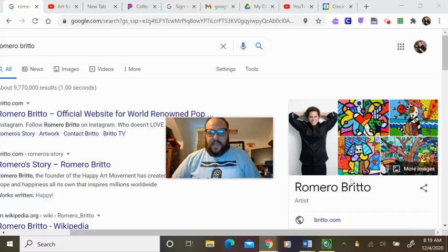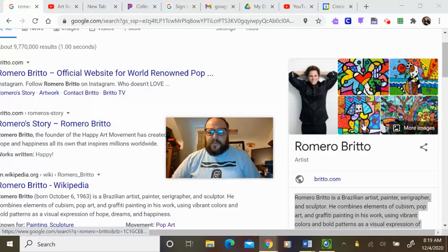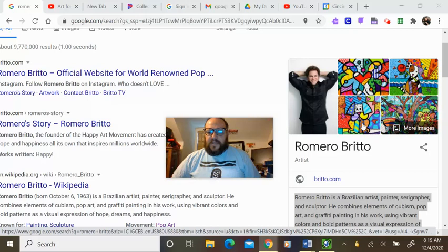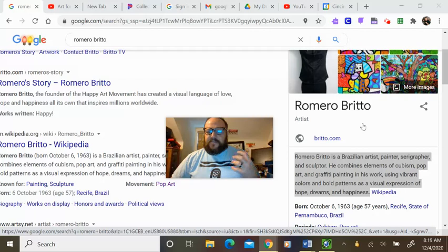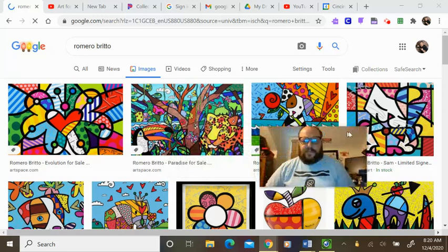Romero Britto is a Brazilian artist, painter, seriographer, and sculptor, and he combines elements of cubism, pop art, and graffiti painting in his work. He uses vibrant bright colors, bold patterns, and he does it as a visual expression of hope, dreams, and happiness. So his artwork is very positive, very cartoon-like. Things have lines around them.